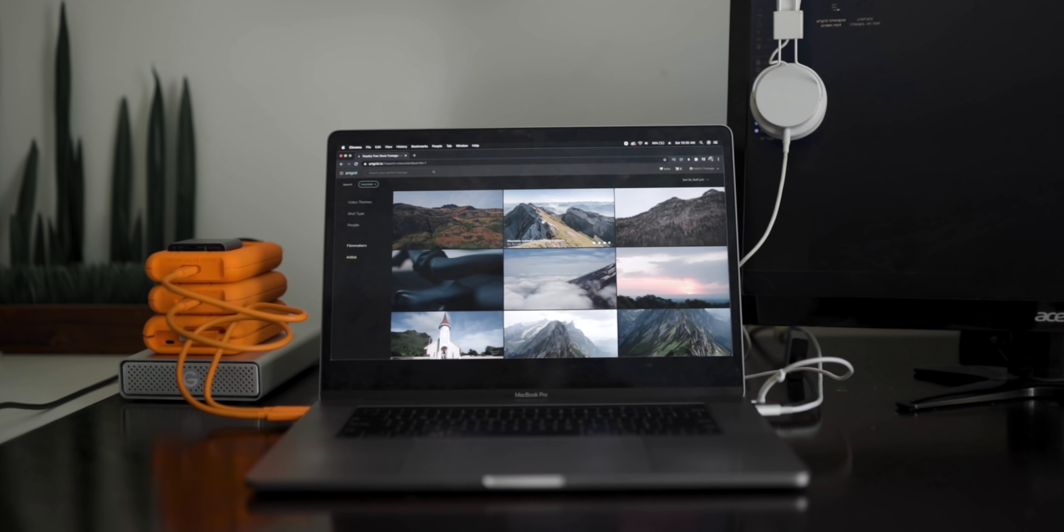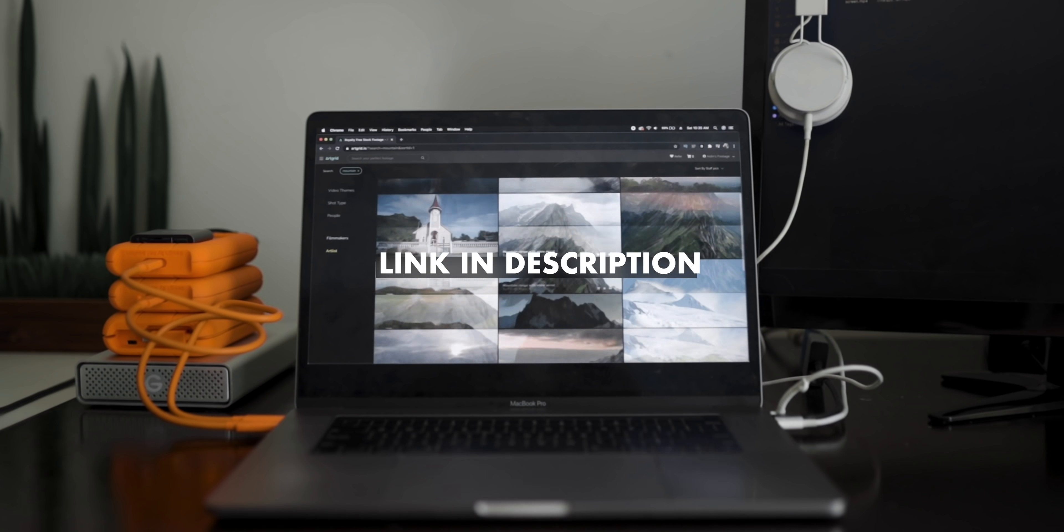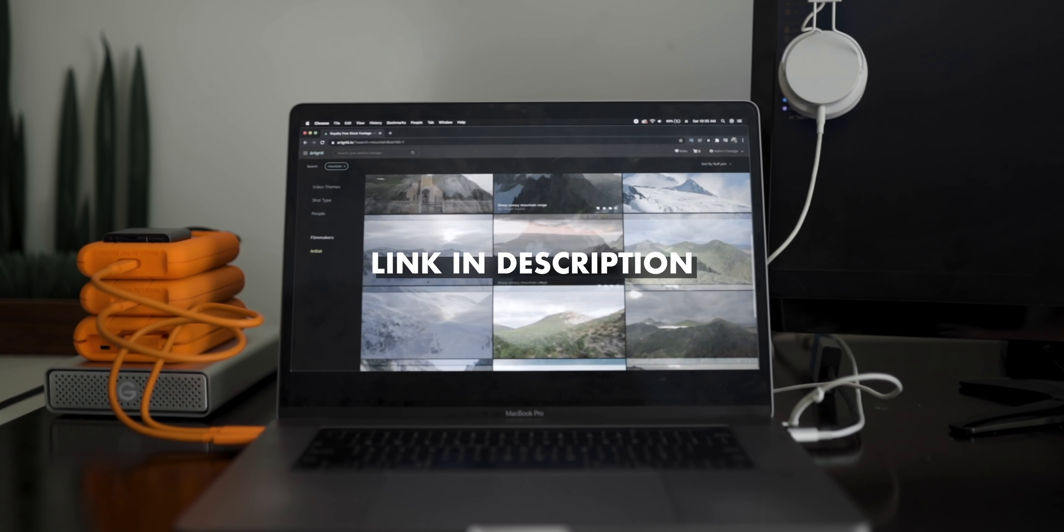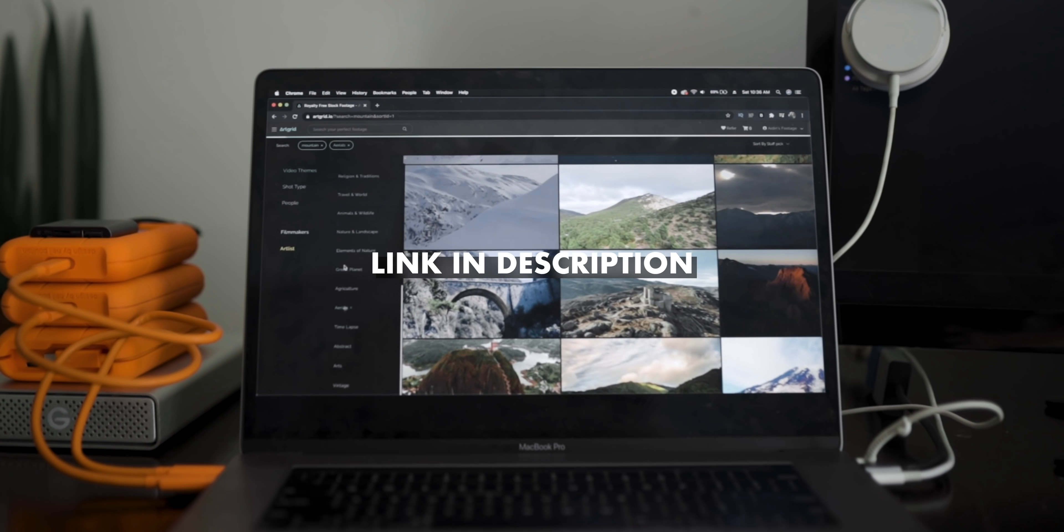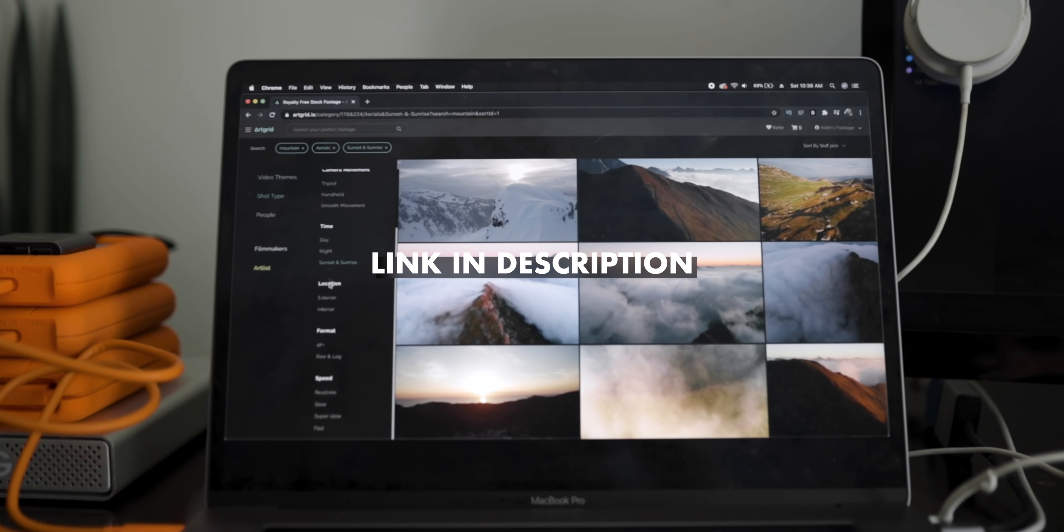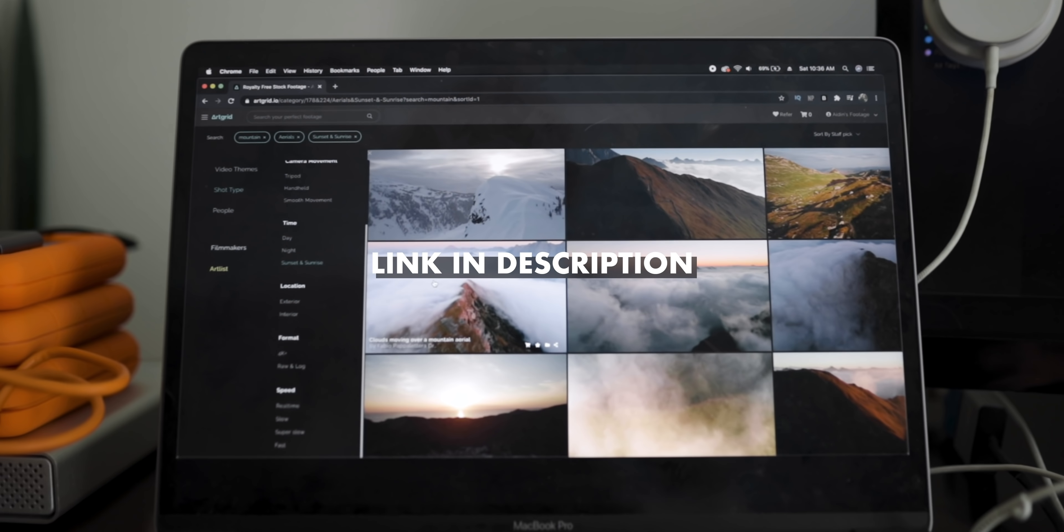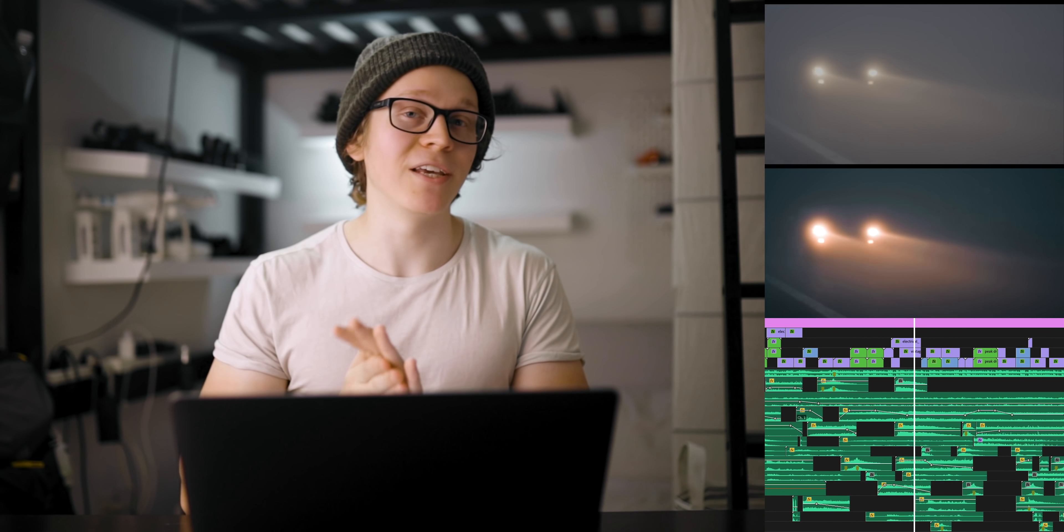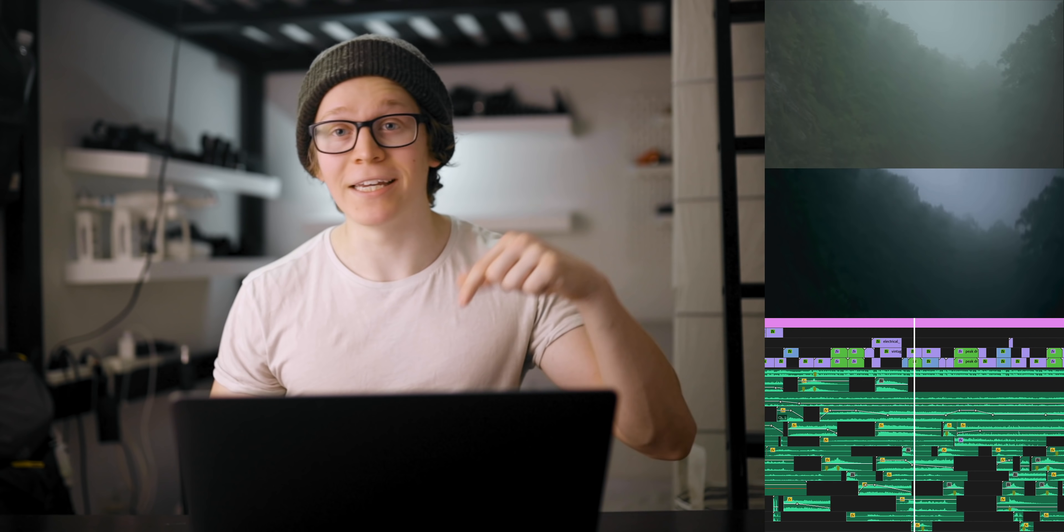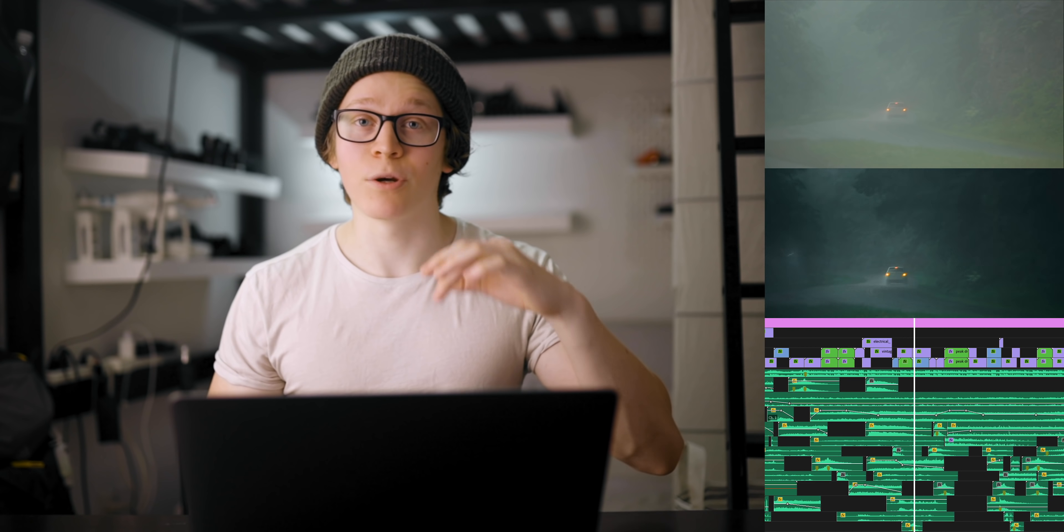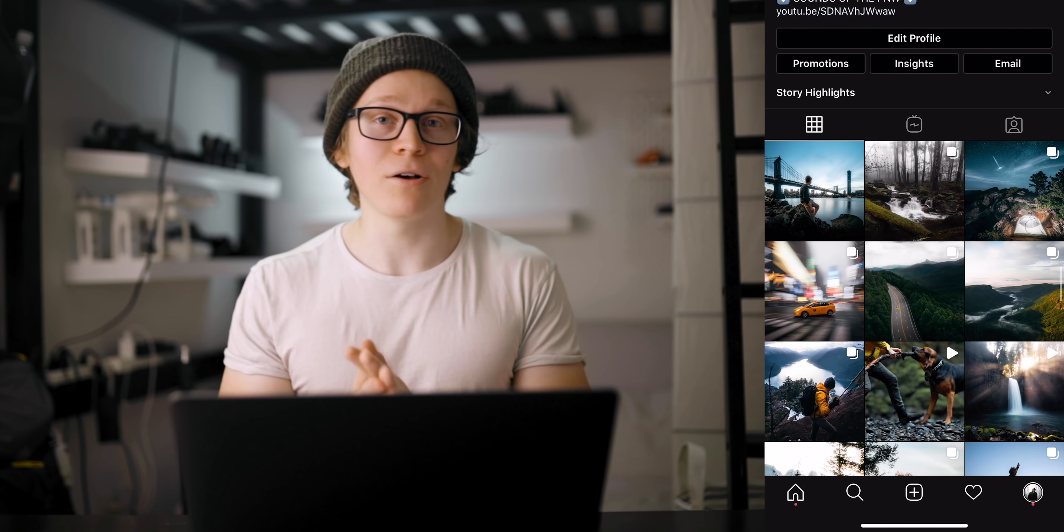If you want to check it out for yourself, I'll put an affiliate link in the description below. If you sign up through that link, you'll actually get an additional two months on your subscription. Once again, if you want to see a bit more of a breakdown of the intro sequence to this video, that's on my IGTV, which I'll link in the description as well, where you can follow me.